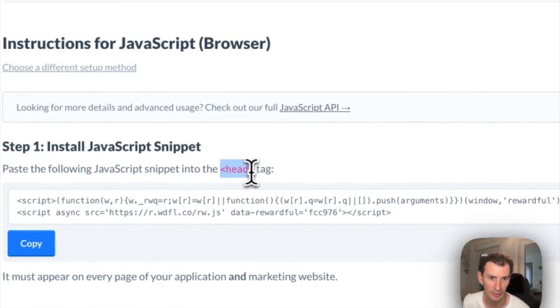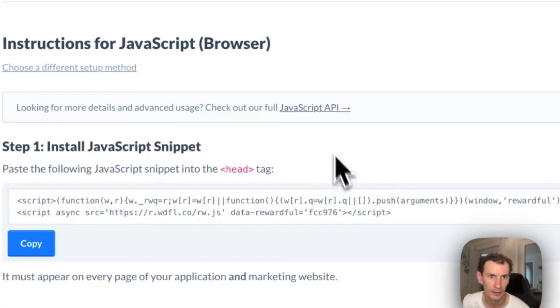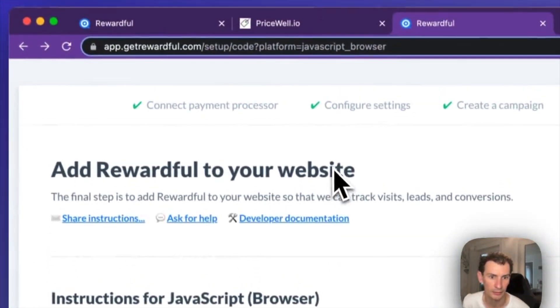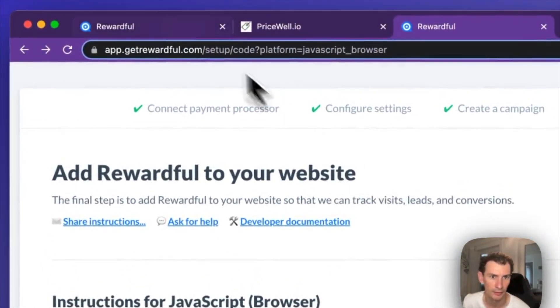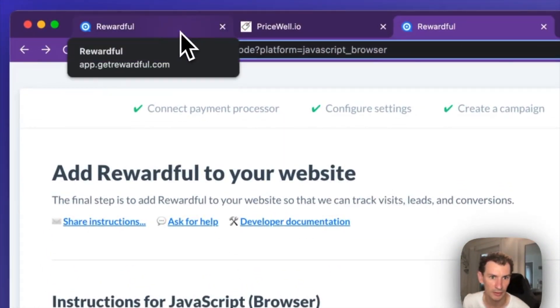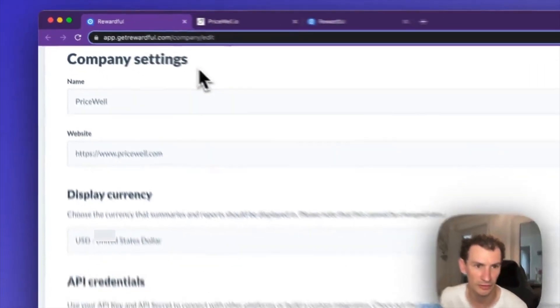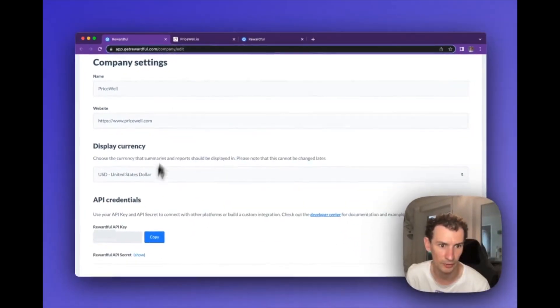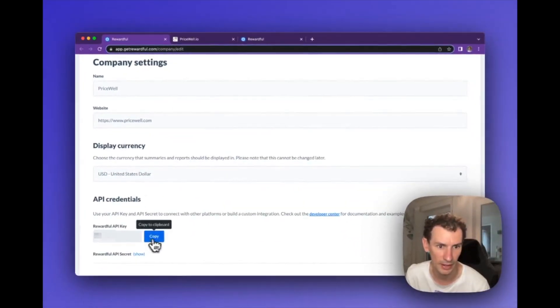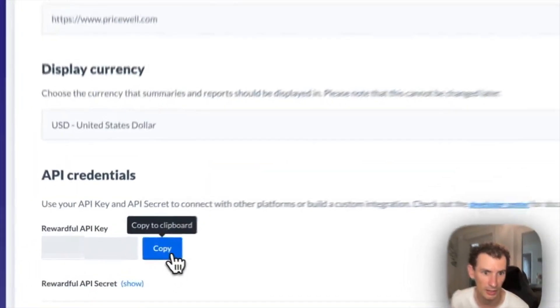The next step is to go into the company settings in Rewardful and copy your Rewardful API key.